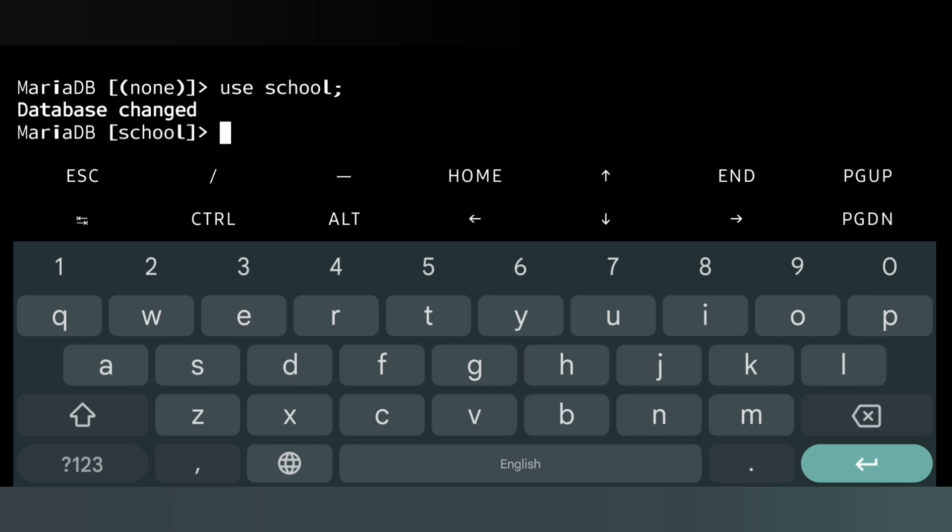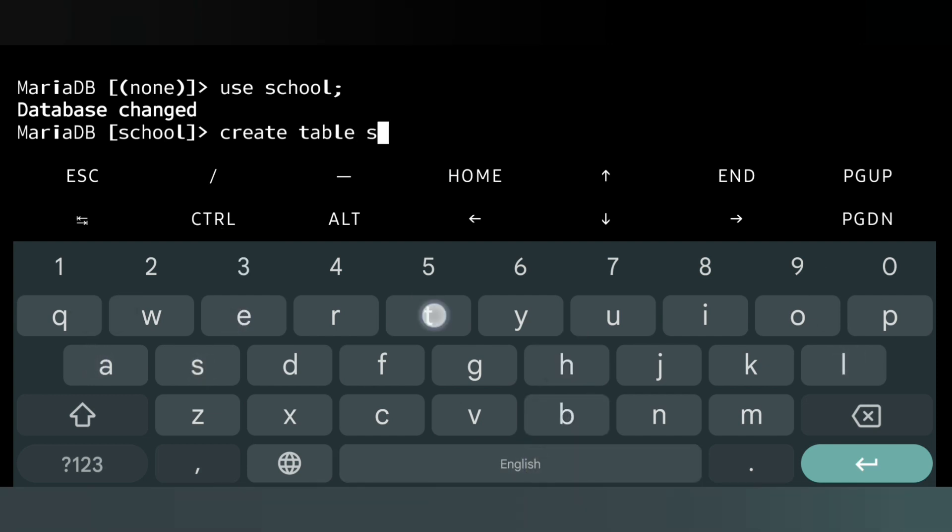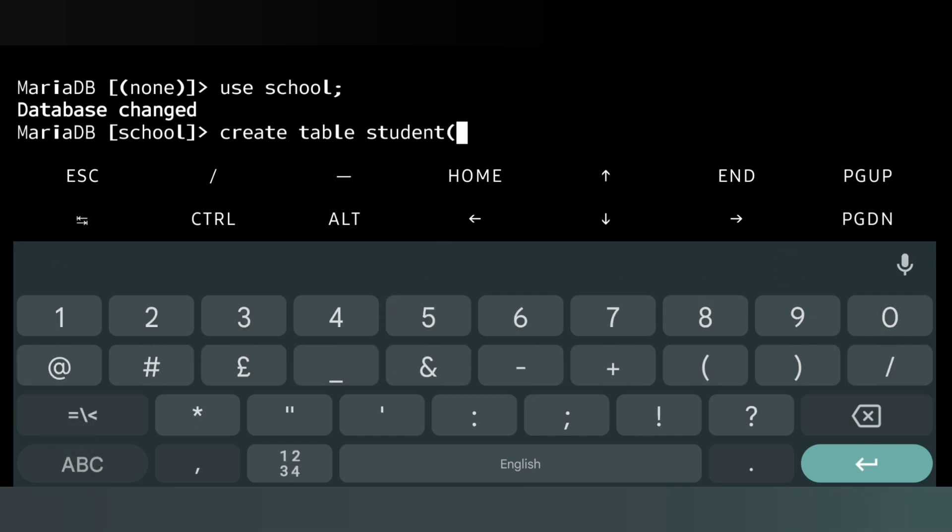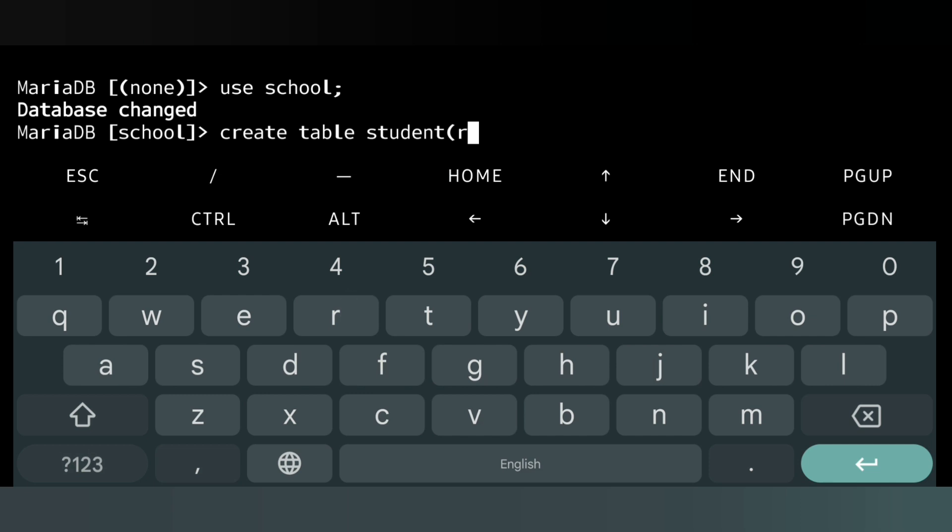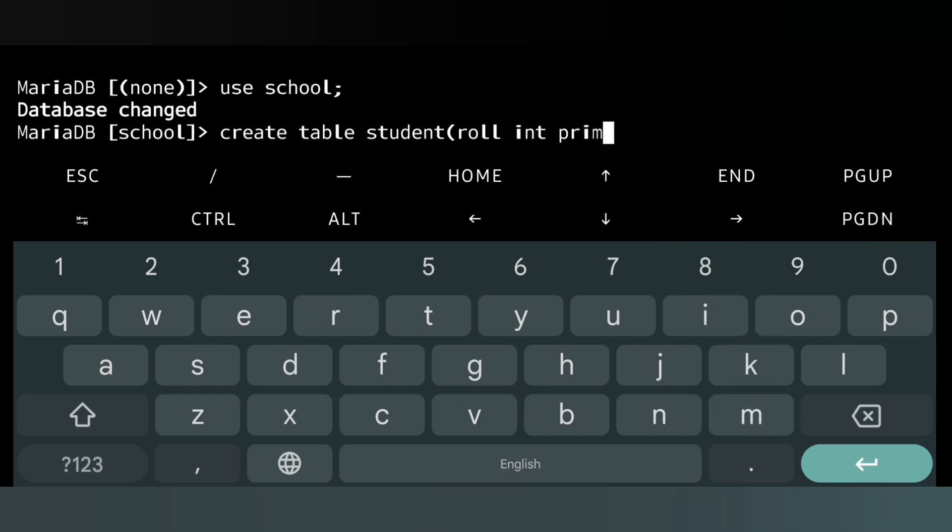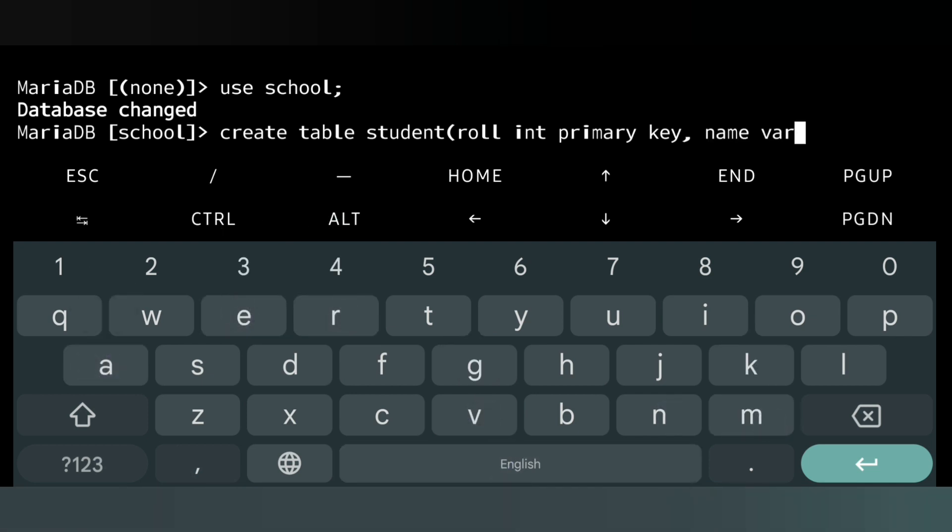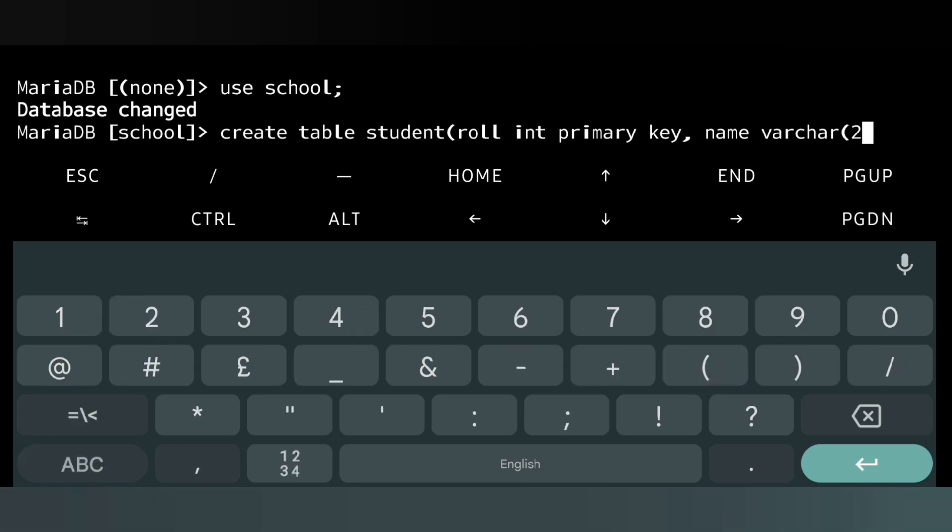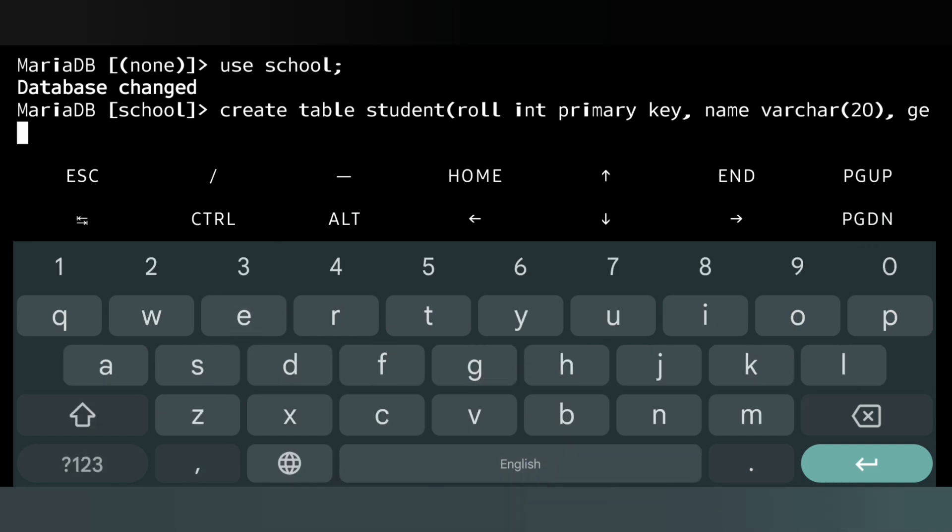Our command will be 'CREATE TABLE student', then bracket. First we'll write roll number: R-O-L-L, data type will be integer and primary key, comma. The next column will be name, data type is varchar, then size will be 20. Then we have gender.